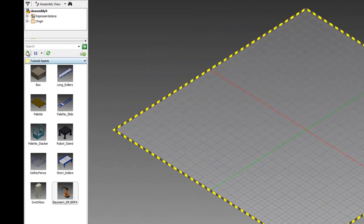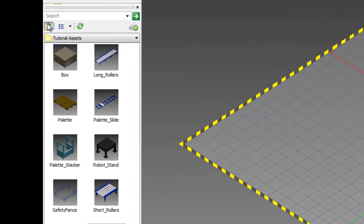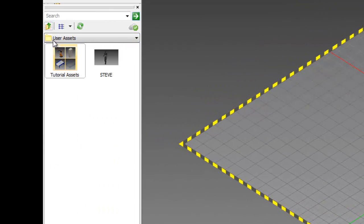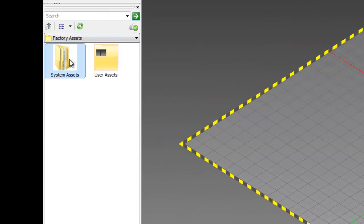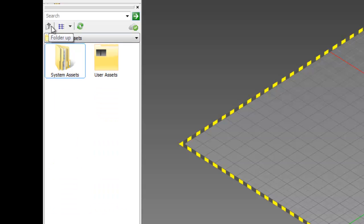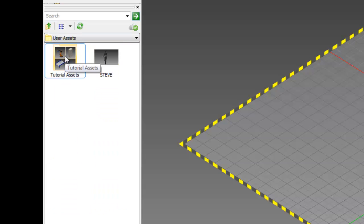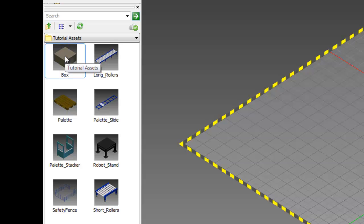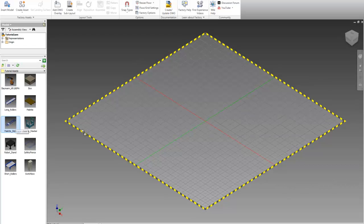You might start out in the standard system assets folder. If you do, you can just navigate to the tutorial assets folder.